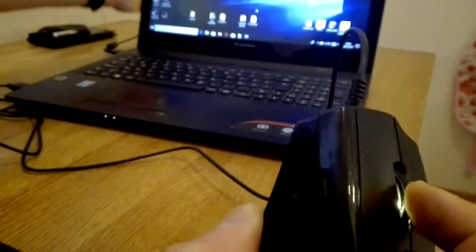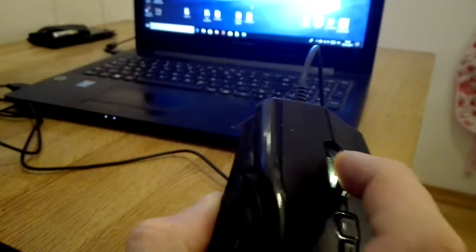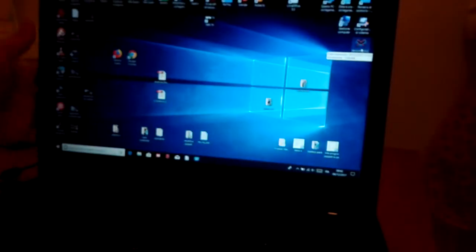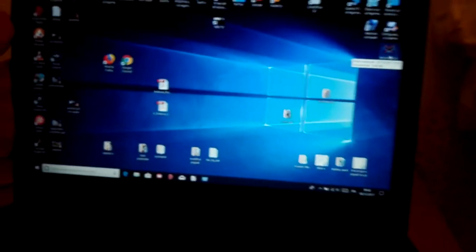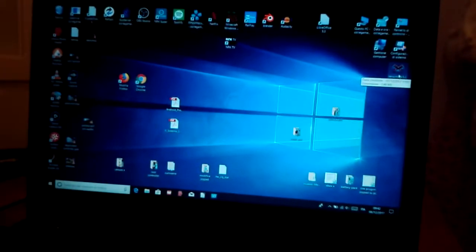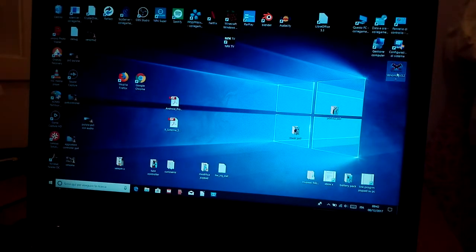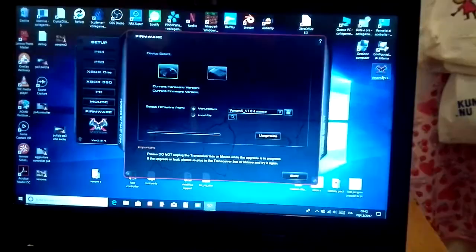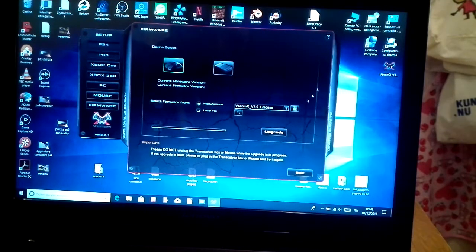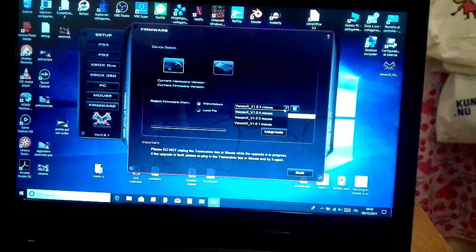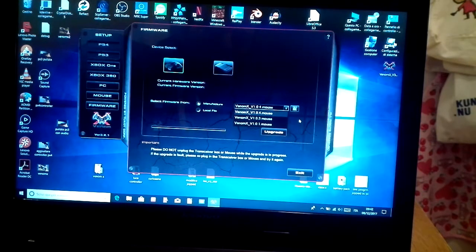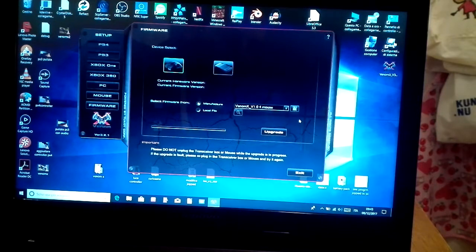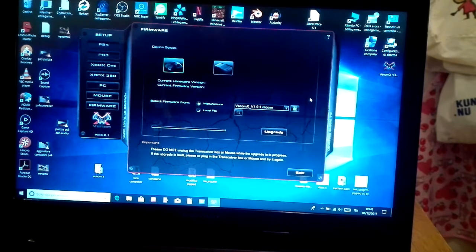This is the factory mode. You can open the Venomix program, and from here you can upgrade to a different firmware. This is how I fixed my problem.